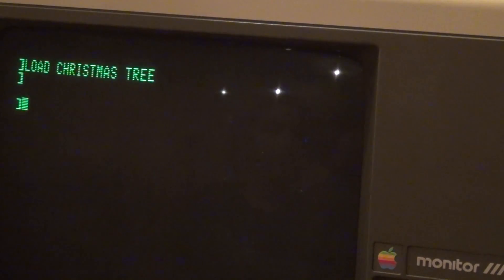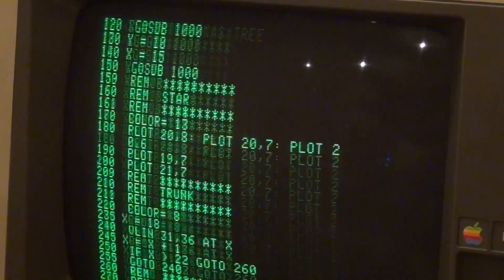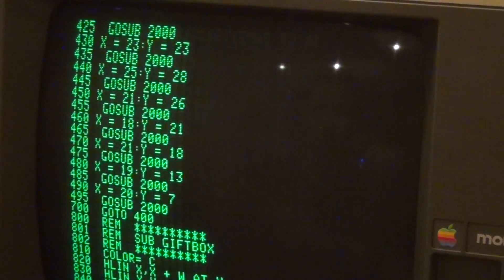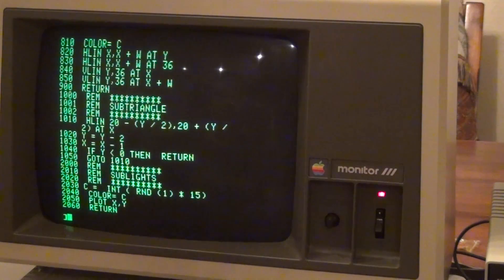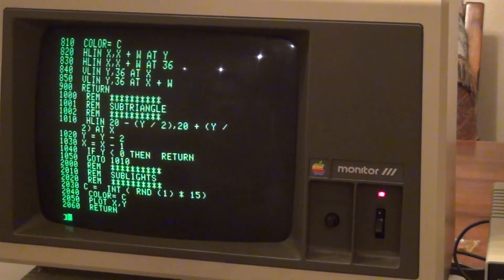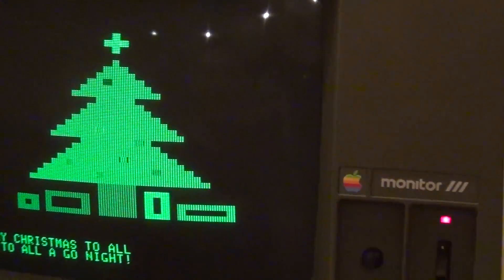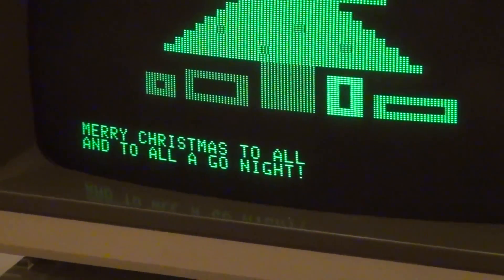I'm going to list the program for you now so you can see the code. We're going to review the code later, but I just want to show you what it looks like right now. As you can see, we have the Christmas tree with the blinking lights and the four presents at the bottom. It says Merry Christmas to all and to all a good night.